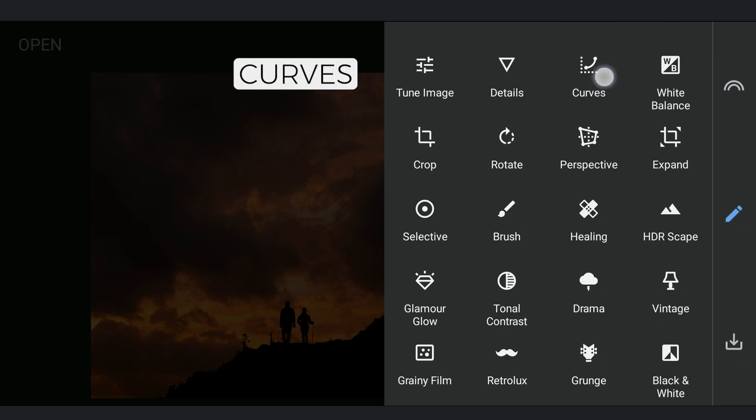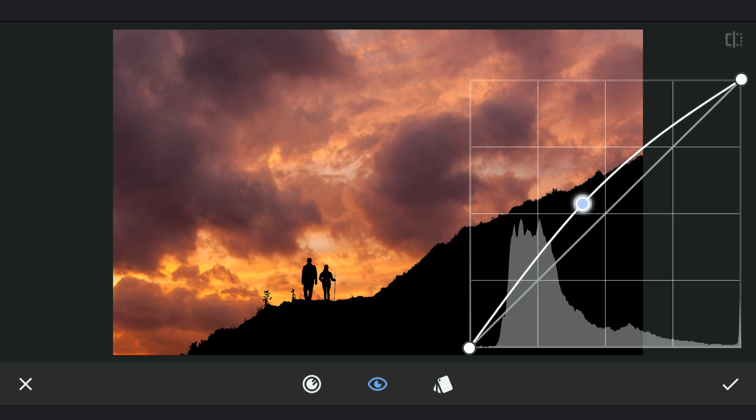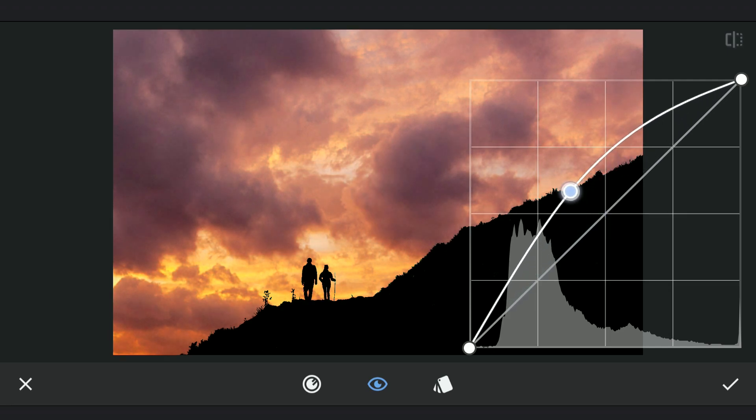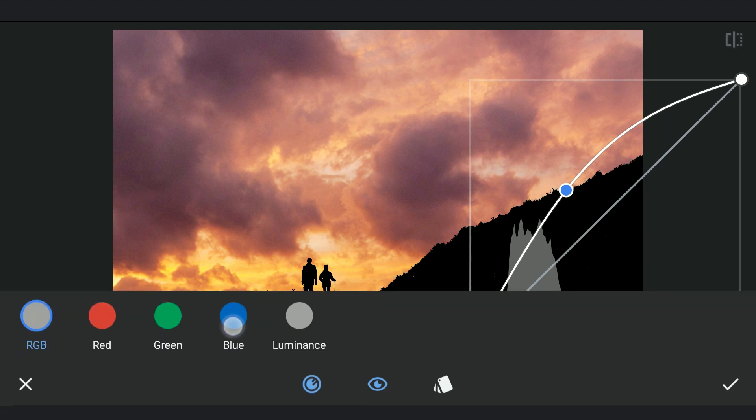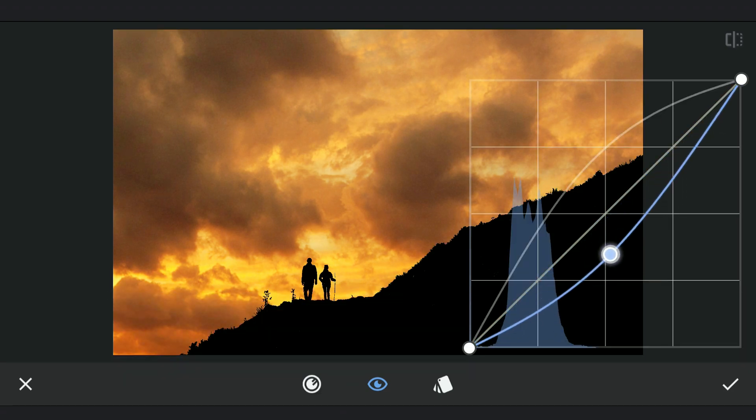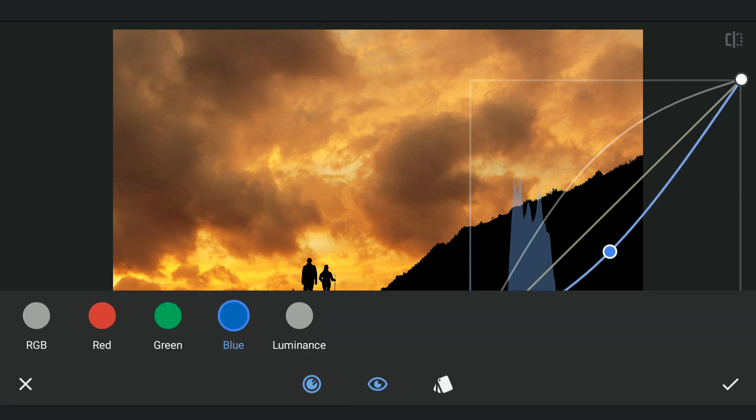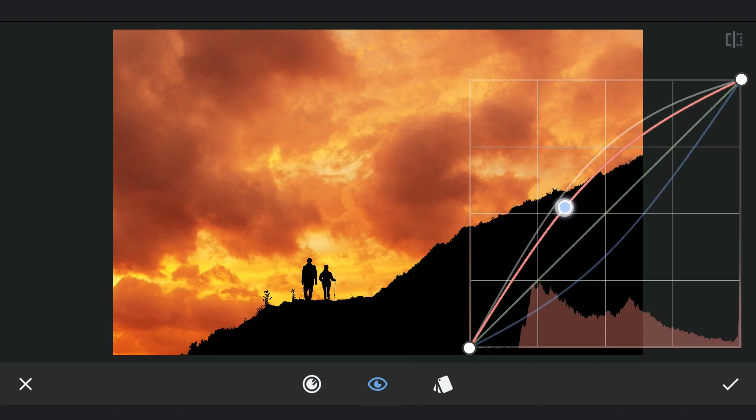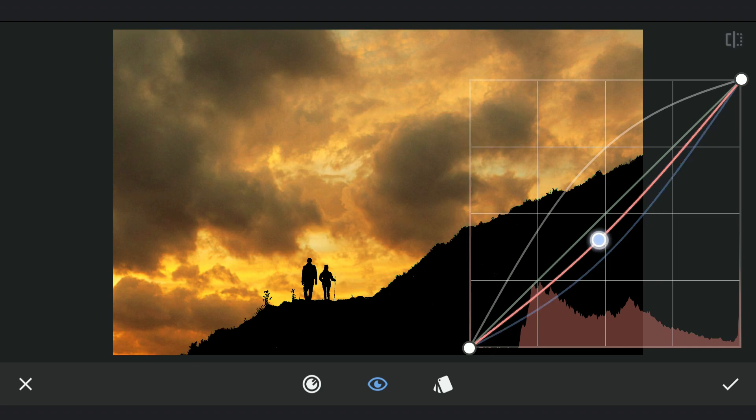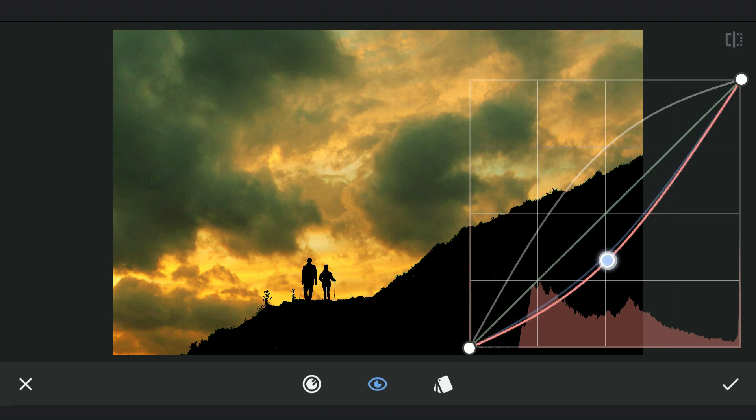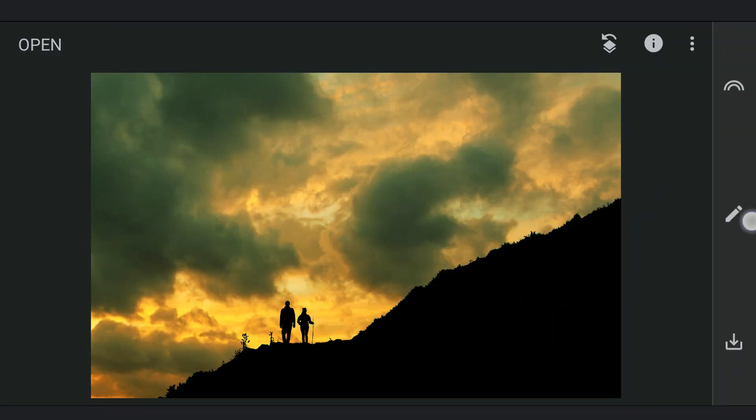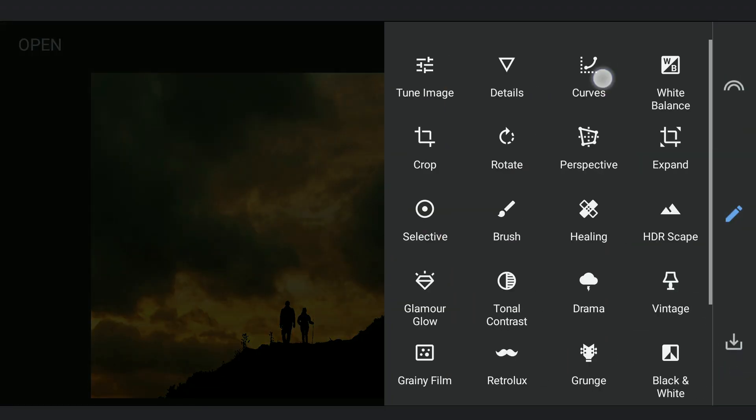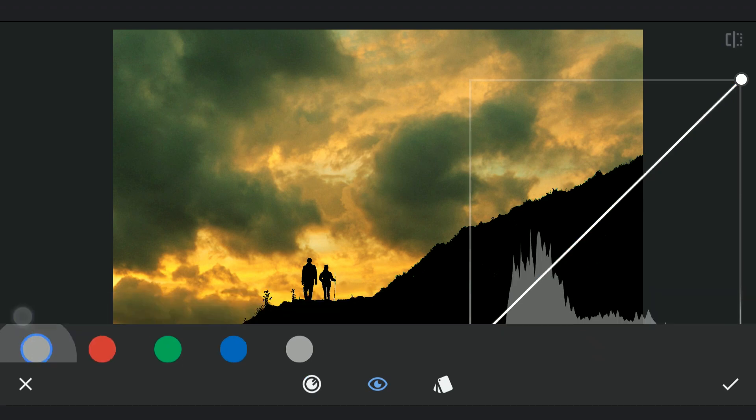Now I am gonna use Curves to alter the colors of the sky a bit. First adding some brightness and yellowish tint. And then more brightness and yellows.